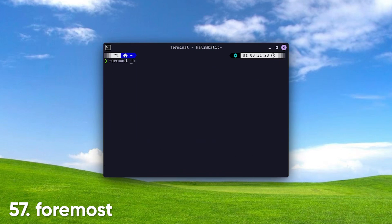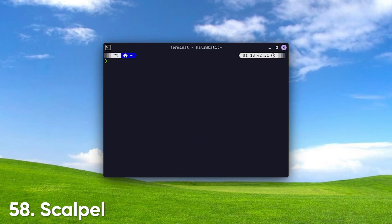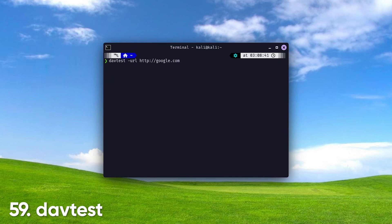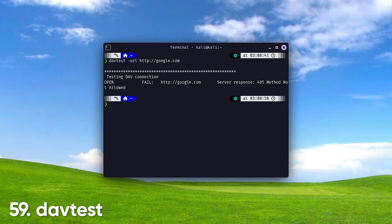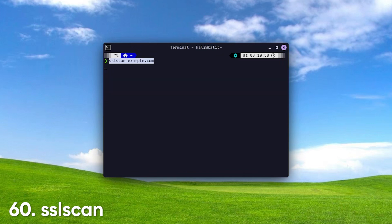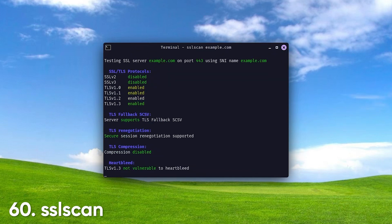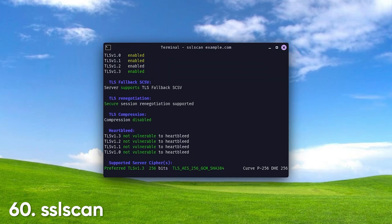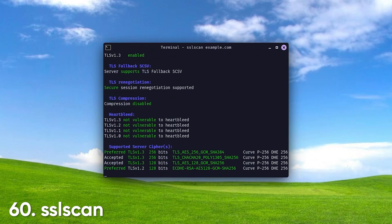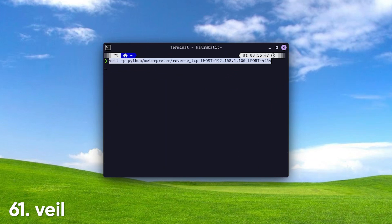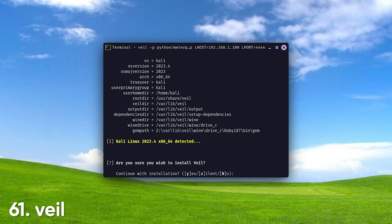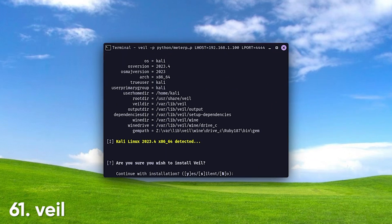Binwalk analyzes and extracts files from binary images, useful for embedded device research. Foremost. A file-carving tool that aids in data recovery from unallocated space. Scalpel. Another powerful file-carving and recovery tool to help retrieve lost data. DavTest tests WebDAV-enabled servers for vulnerabilities to strengthen web security. SSLScan scans for SSL-TLS vulnerabilities, ensuring secure communications. Veil generates undetectable payloads to help you evade antivirus software.